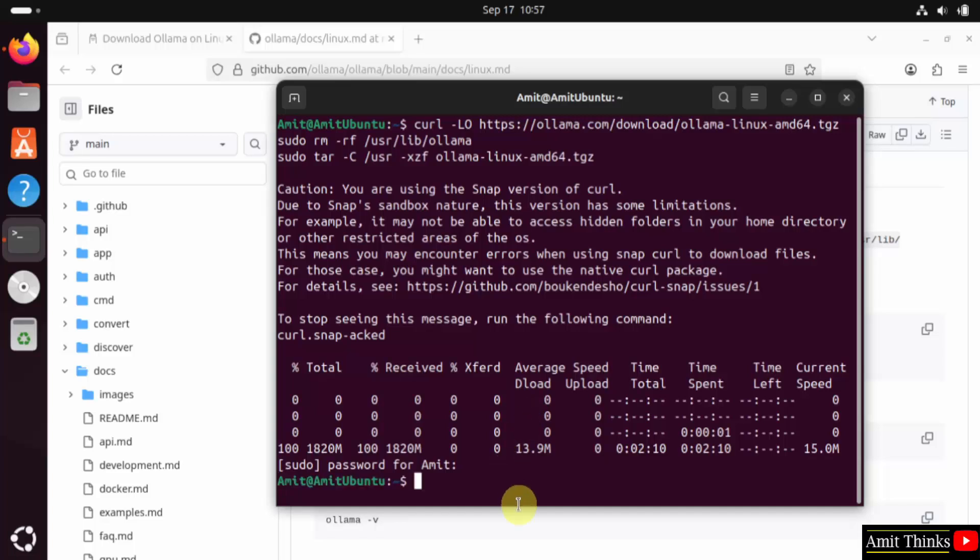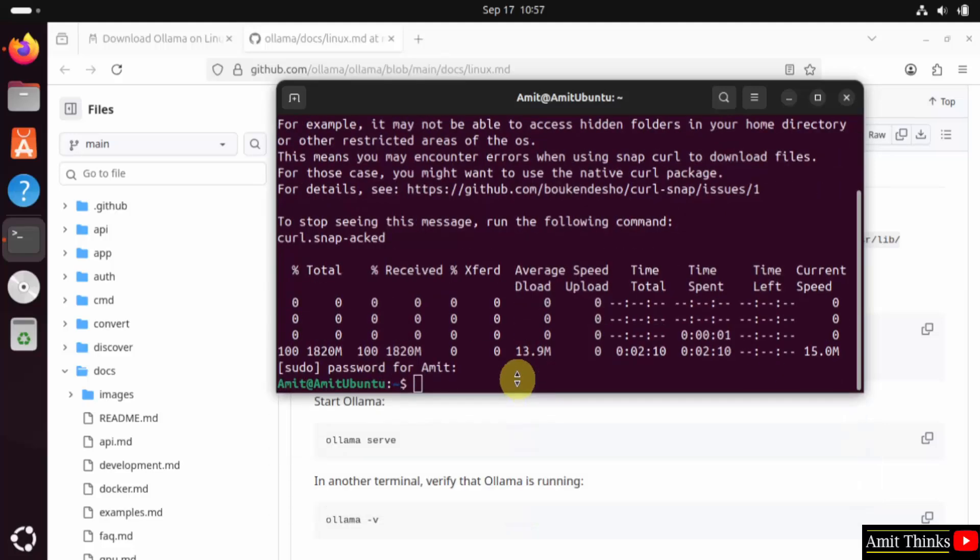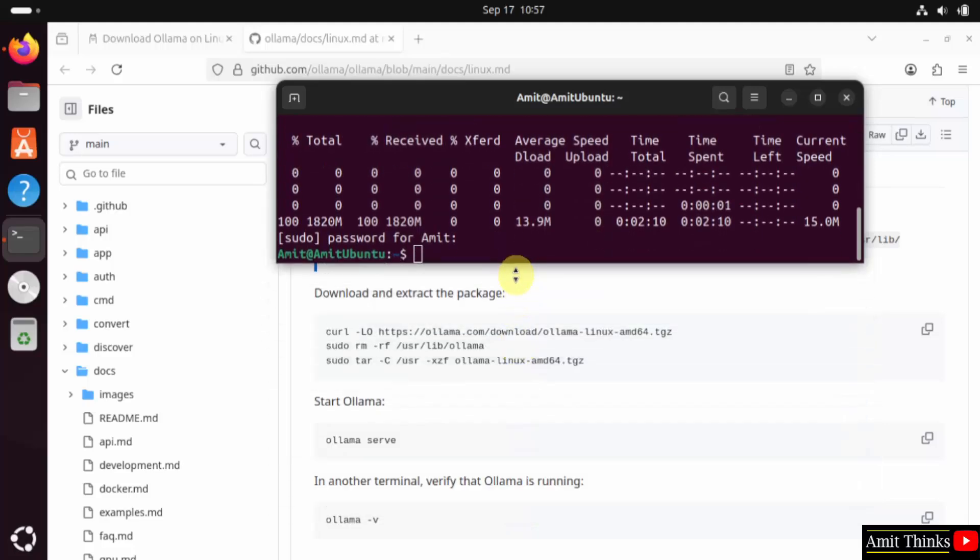We have installed Ollama. Now you can see we have completed these things. These three steps. Now let us start Ollama and also verify.